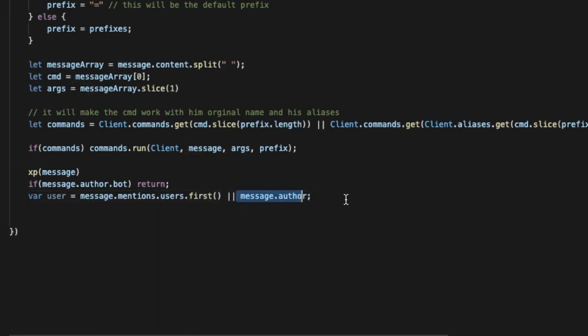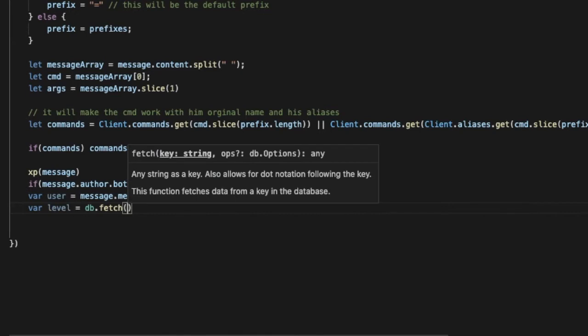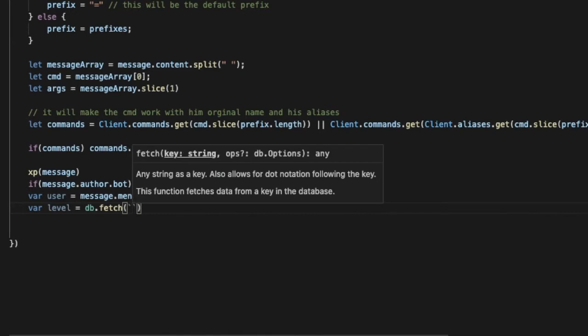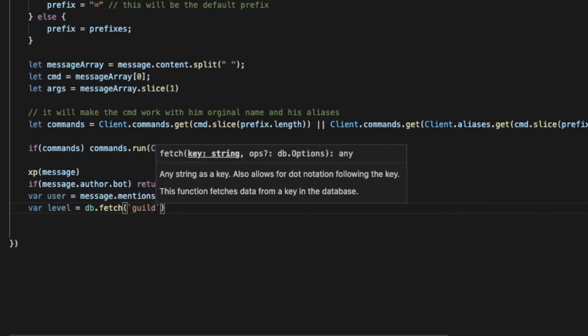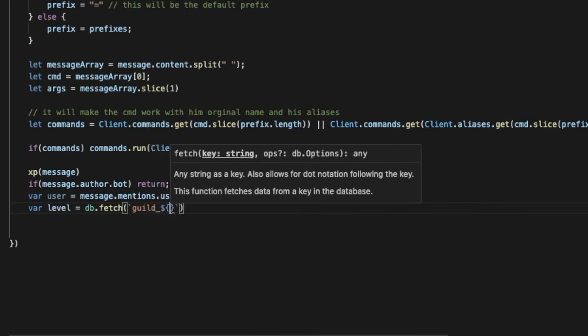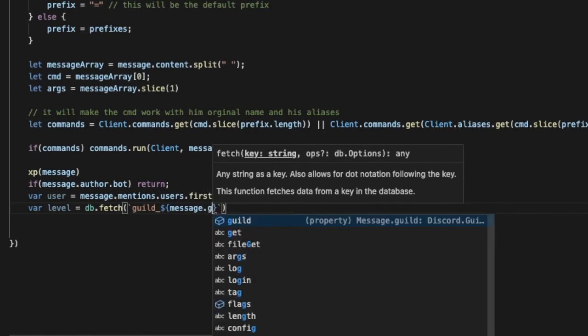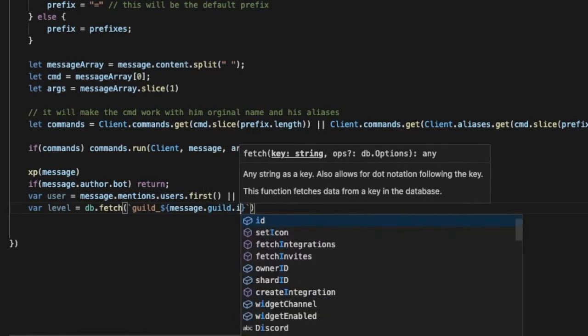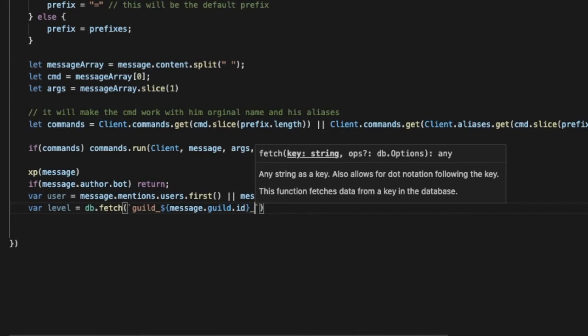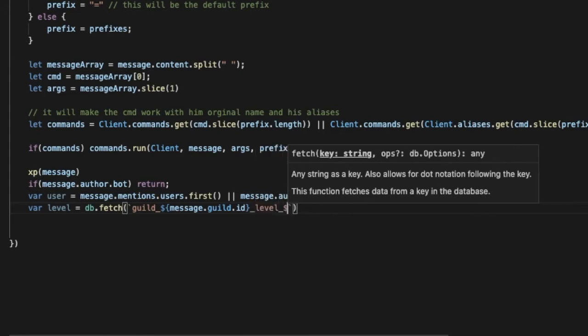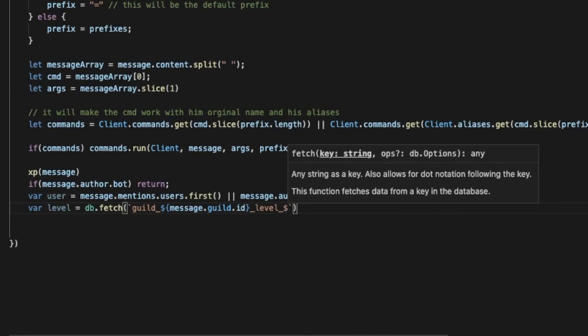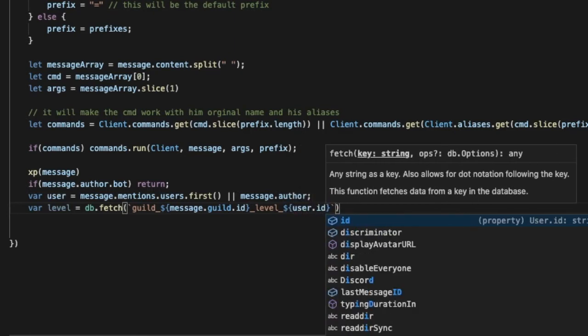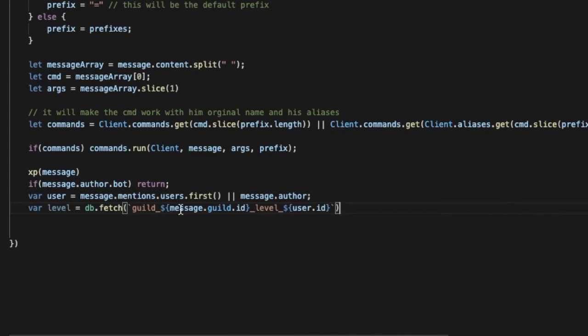Now let's make var level equal db.fetch. Now we're gonna save the data in the database so it will be guild underscore, let's type here message.guild.id, then underscore and let's type level and another underscore and here user.id. So now we saved it in the database, it will be the guild id and the user id and the level.